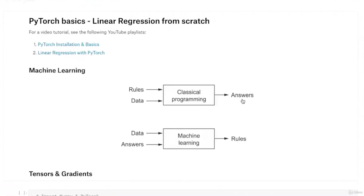In machine learning, it's a slightly different approach. We know what the input is and we know what the output is going to be. We expect the computer to figure out an algorithm or rule to solve that problem. We take a lot of input training data with inputs and outputs, feed them into the machine learning model, and it comes back with a trained model which we can use to get outputs for new inputs. That's a basic introduction to machine learning.